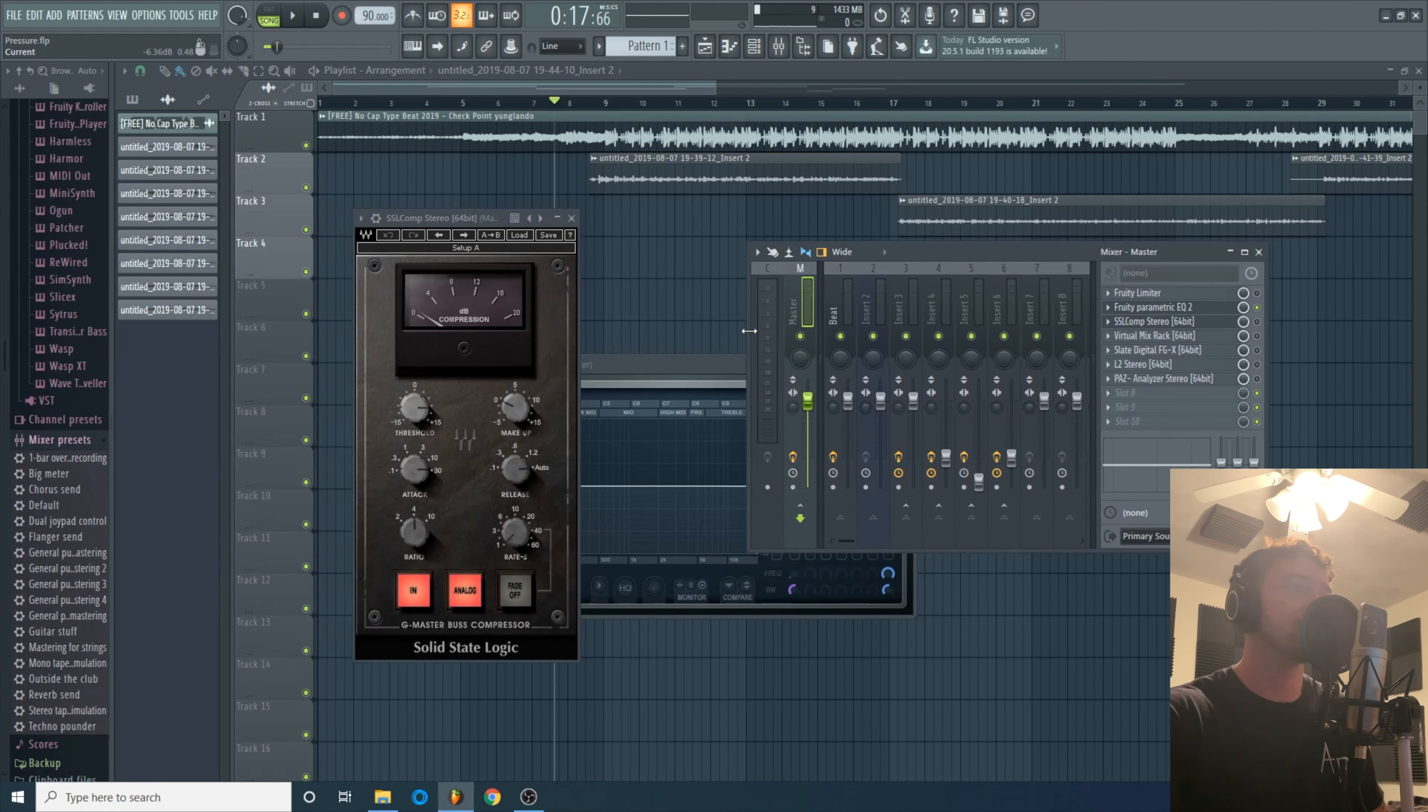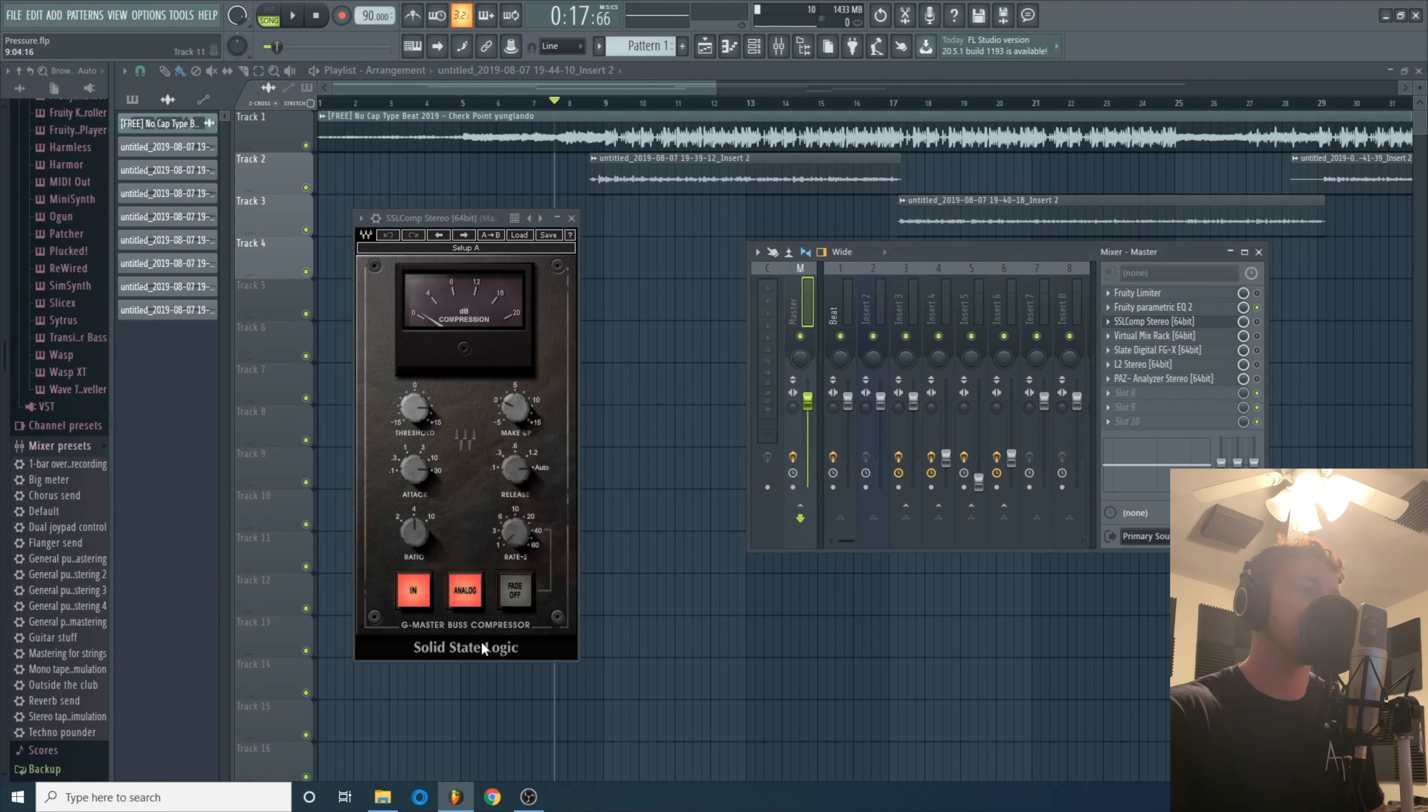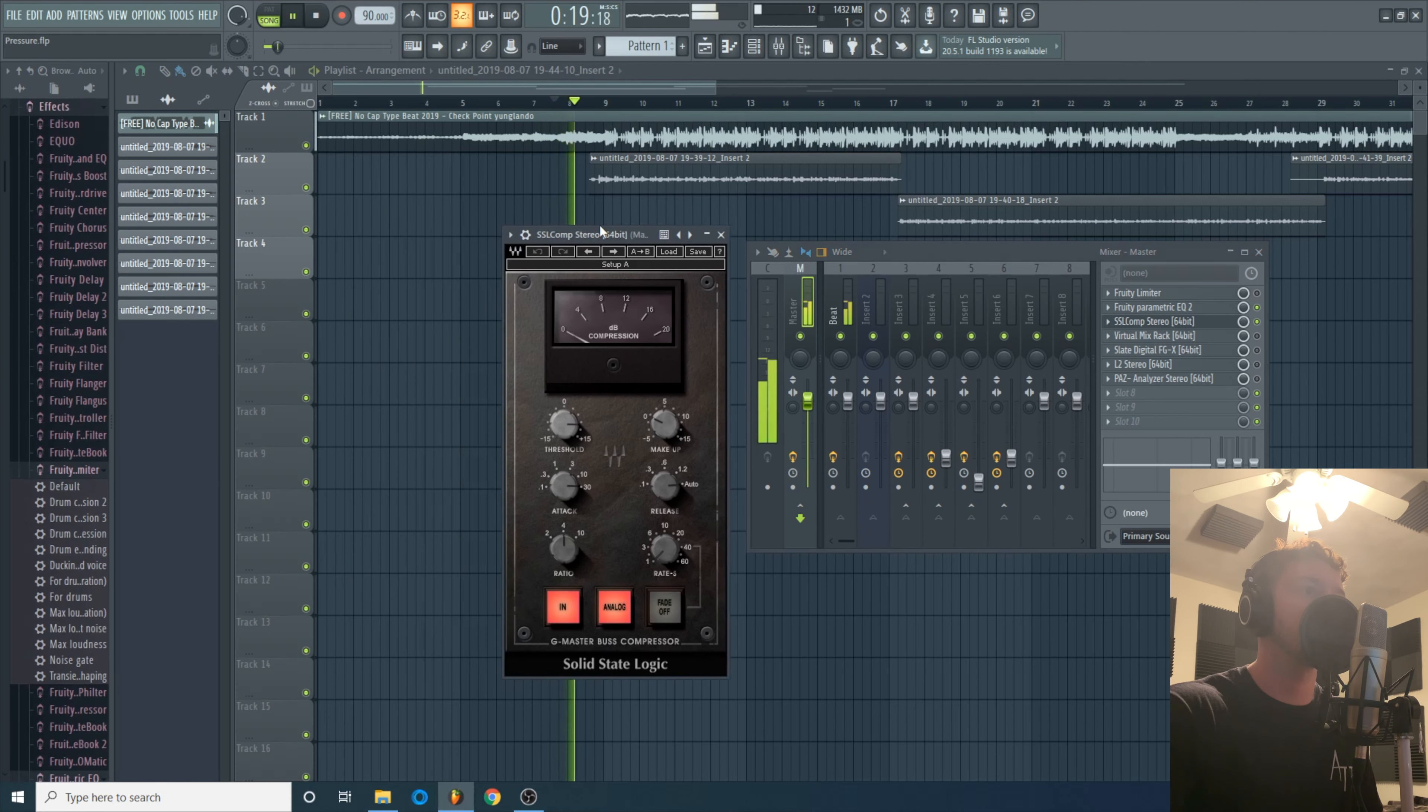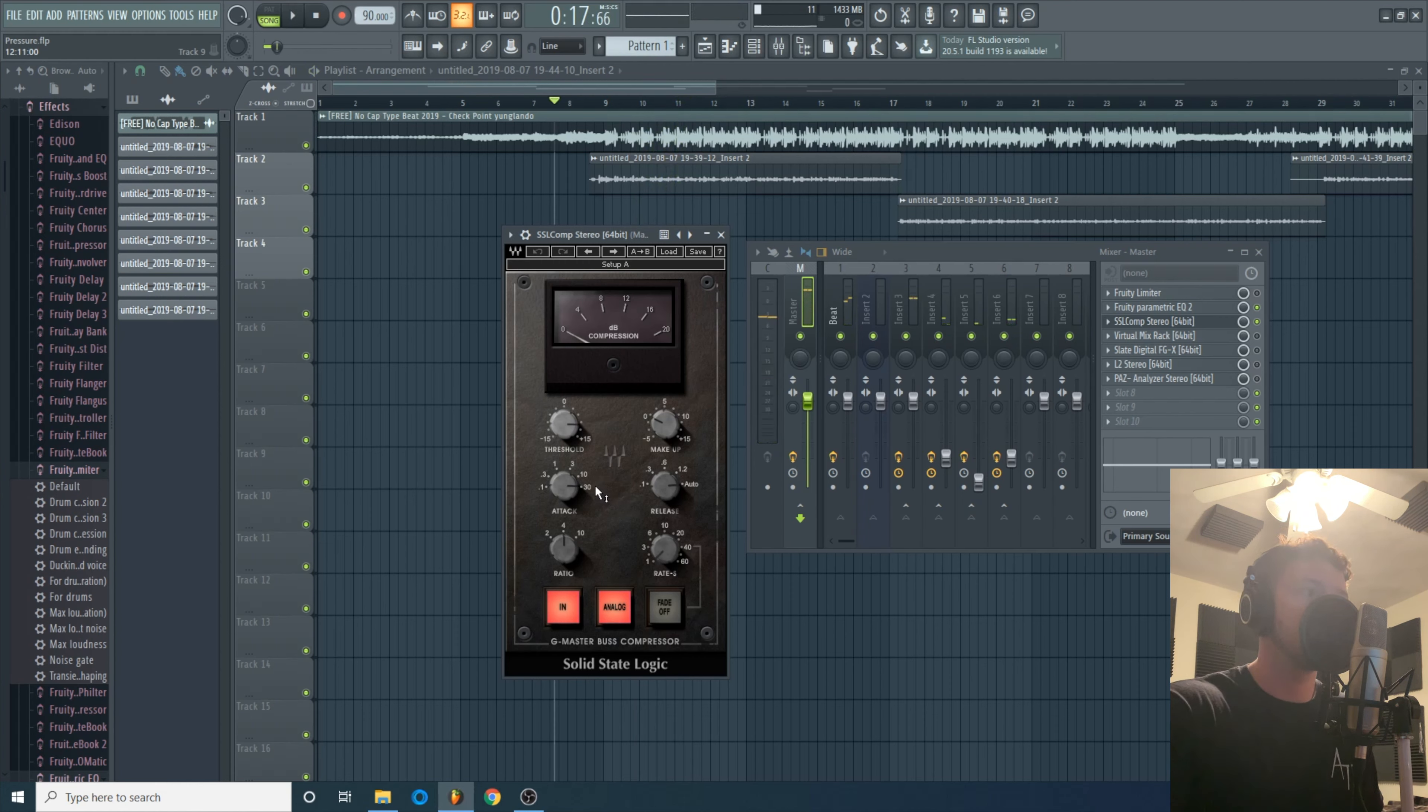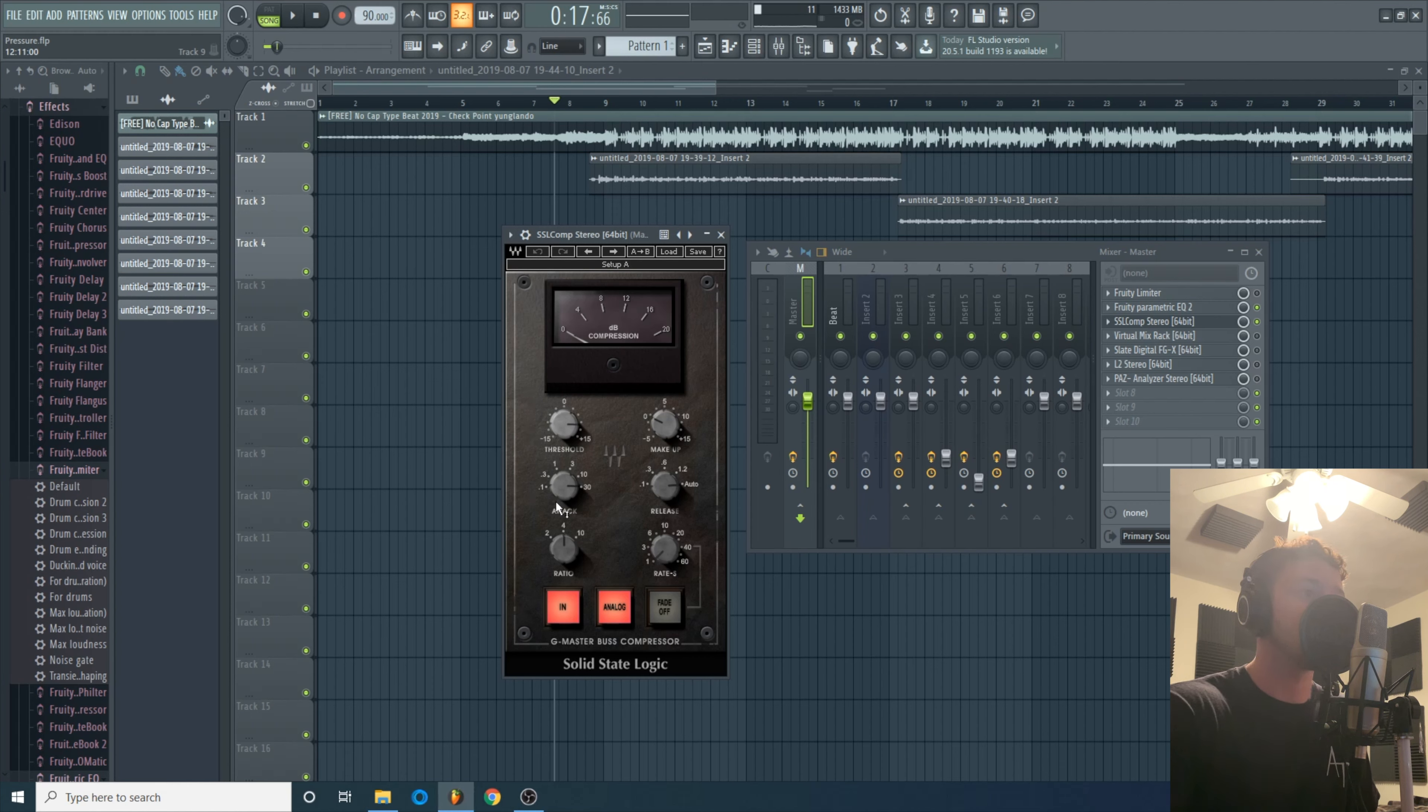Second thing I do is an SSL compressor. I love this one because of this little analog setting right here. It brings a lot of saturation which is really good on the master. So I'll show you what this one did. See here I use the slowest attack possible because I don't want to eat up too much of the drums. I want them to punch. The producer would probably be really pissed off at me if I kill them too much.